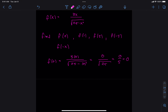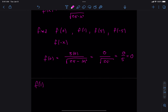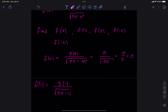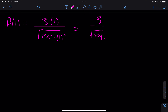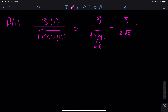Any questions on how I did that? Then let's talk about f of 1. I'm going to do the same thing with 1s: 3 times (1) divided by the square root of 25 minus (1) squared, which equals 3 over the square root of 24. Am I done? Technically I should simplify. I can break 24 up into 4 and 6, and the 4 can come out. So this is the same as 3 over 2 square root 6.